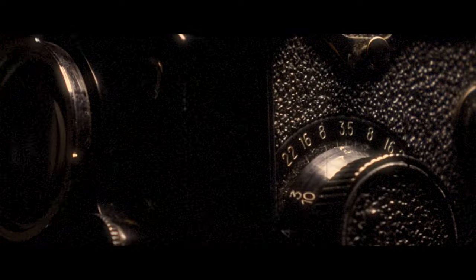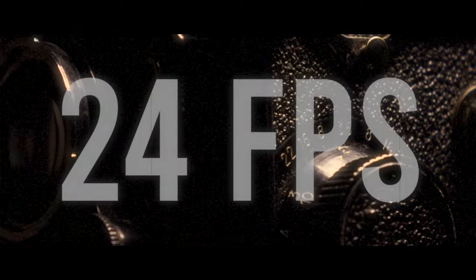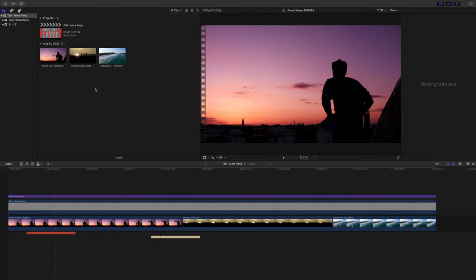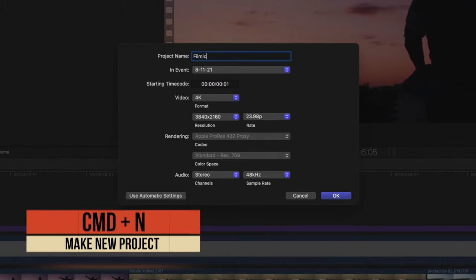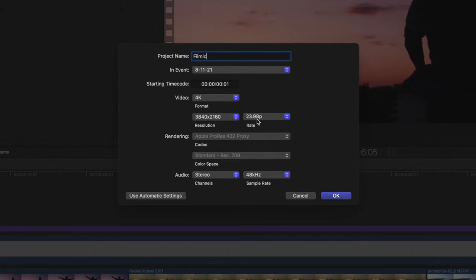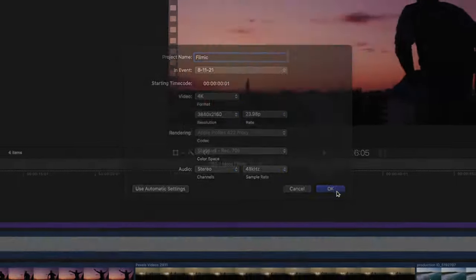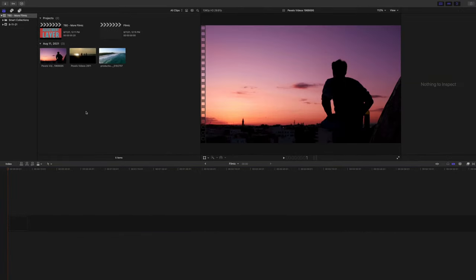The number one step for your filmic look is going to be your frame rate, because film cameras would capture at 24 frames per second. So we're gonna push Command and make a new project — I'm just gonna call it 'filmic' — and make sure that our frame rate is at 23.98. Then we'll push OK and we should be good to go.